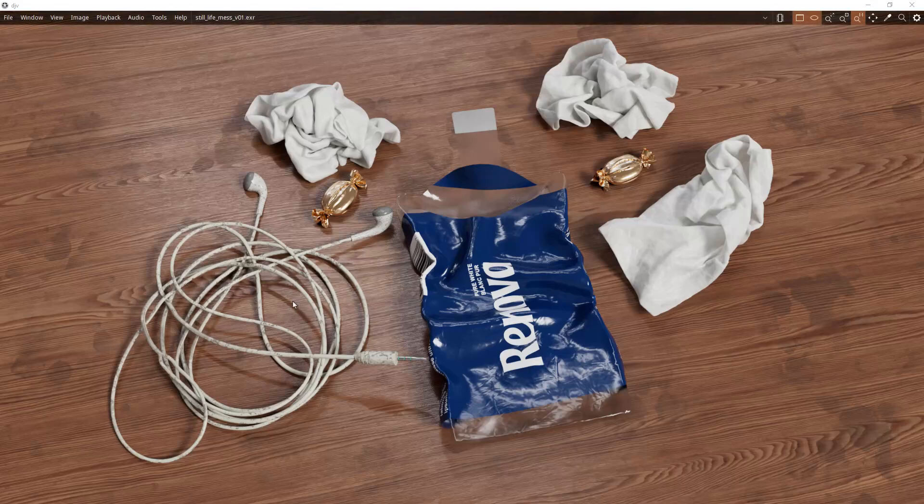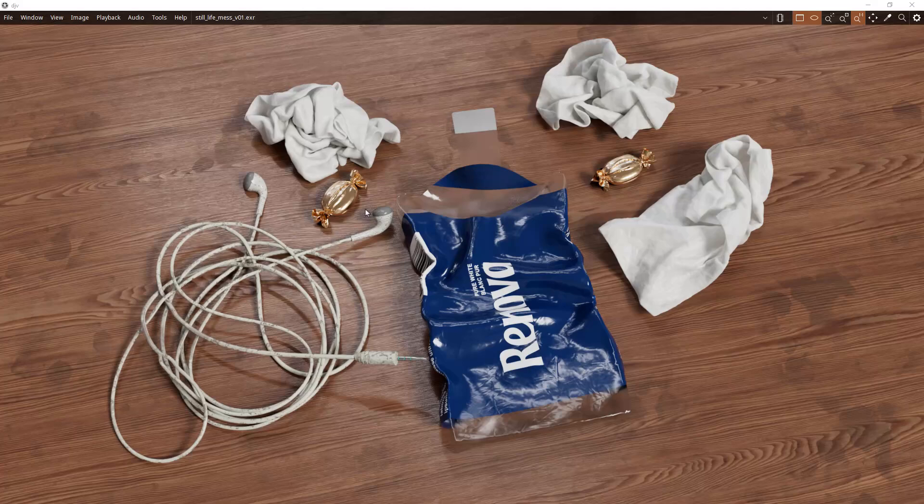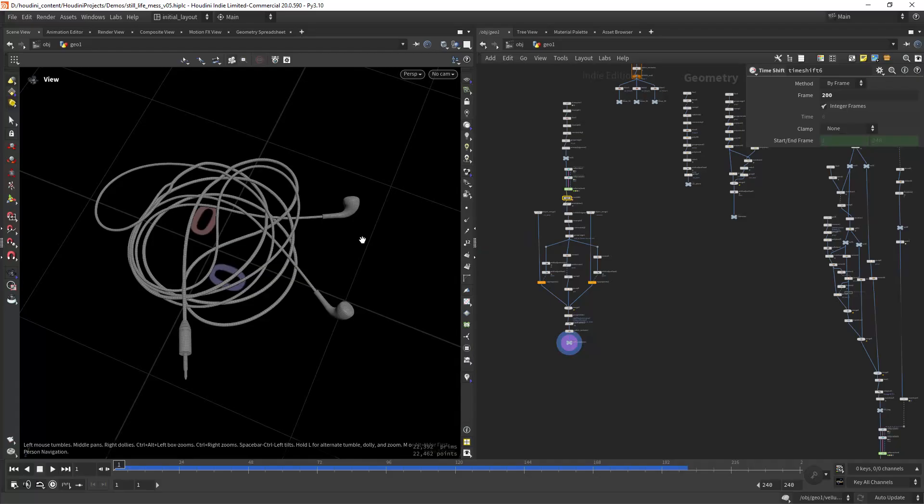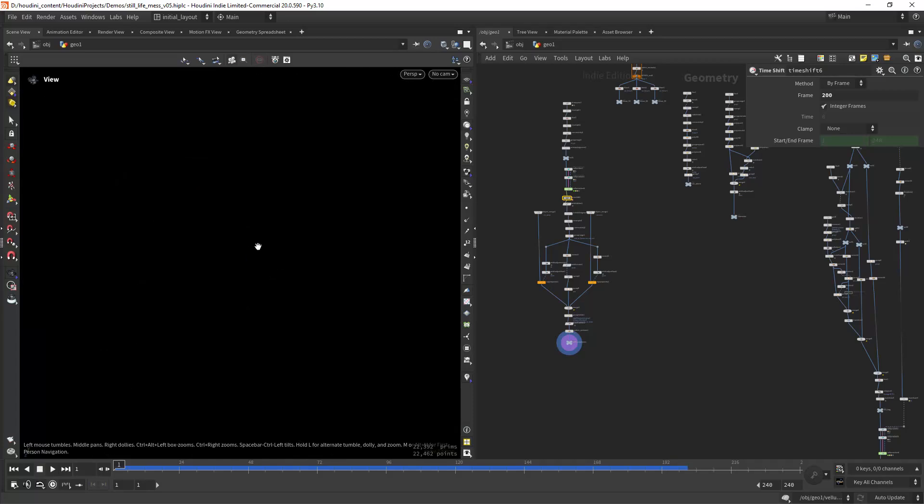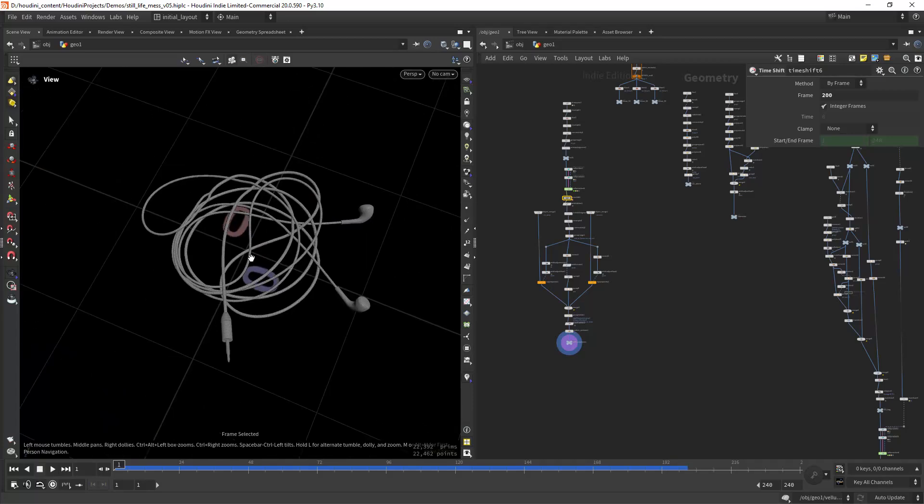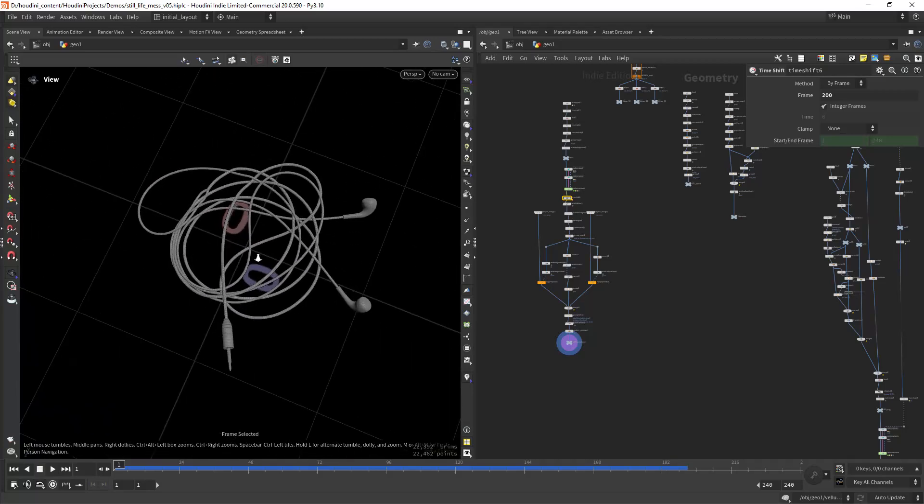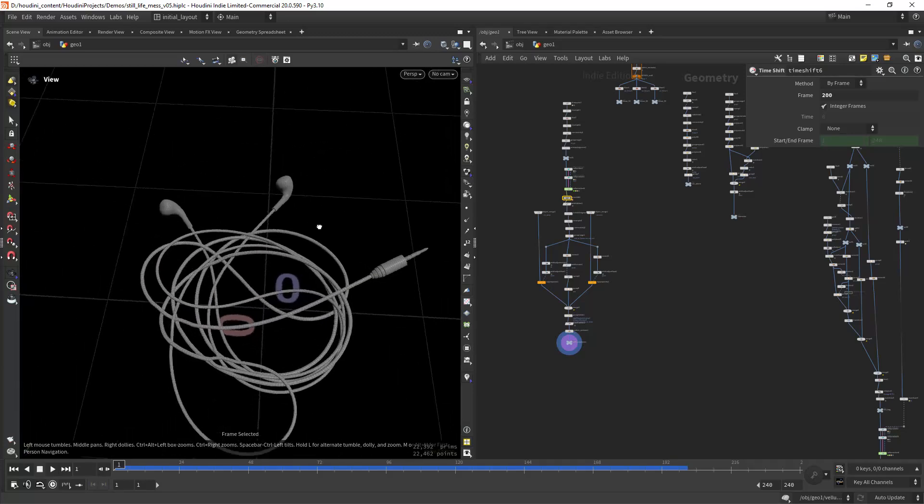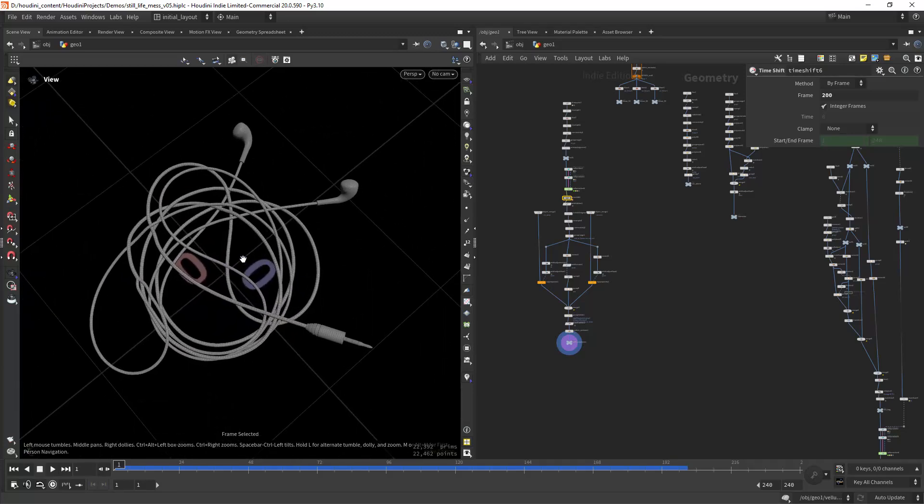Hello everyone and welcome. In this video I'm gonna show you how I created all these assets using Vellum in Houdini.